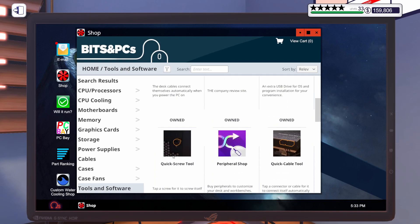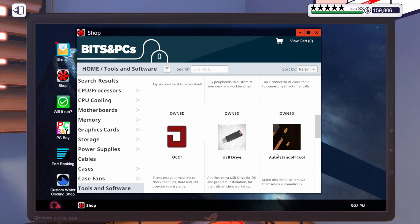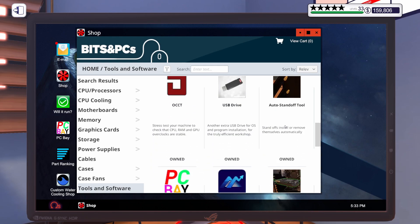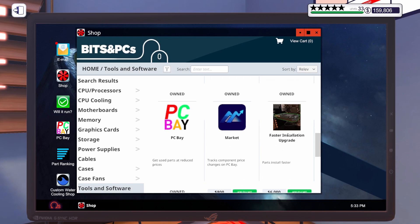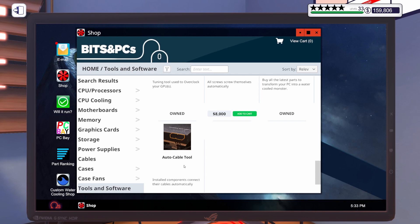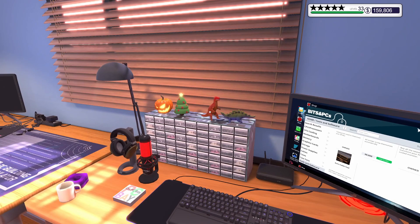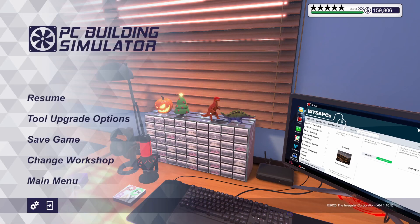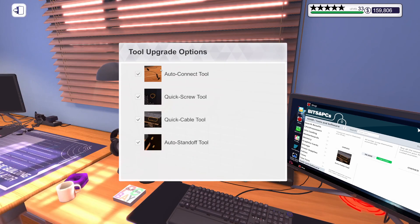Here's Auto Connect, Quick Screw, Quick Cable, Auto Standoff — which is one of my favorites — Faster Installation Upgrade, Auto Screw Tool, and the Auto Cable Tool. Once you've purchased your tool, you'll need to do basically the same thing as in Free Build. Push the Escape key, go to Tool Upgrade Options, and from there you'll be able to put a checkmark beside or remove a checkmark to enable or disable the tools you want to use in Career Mode.